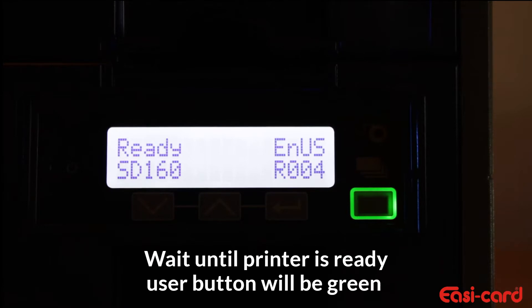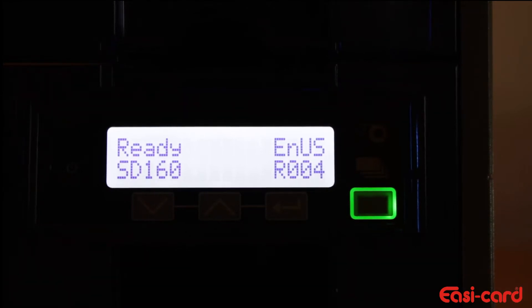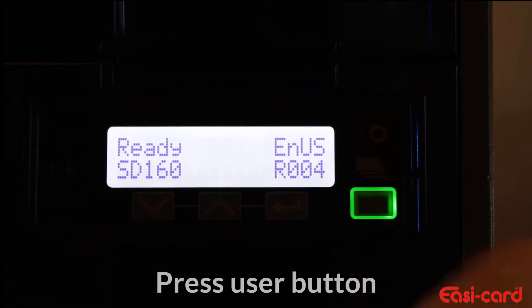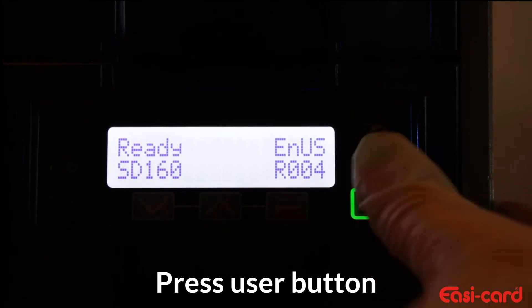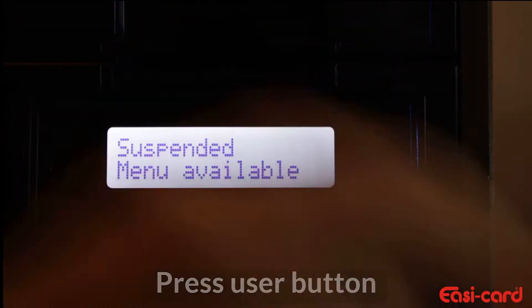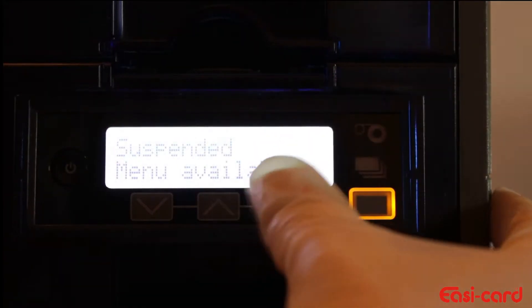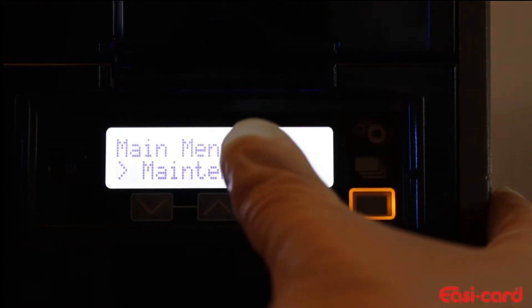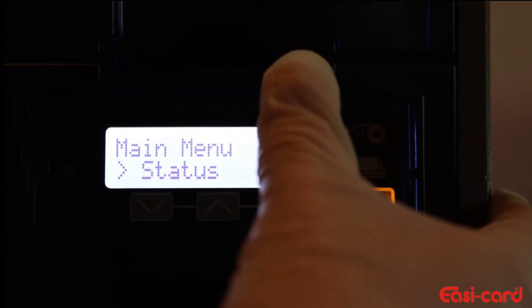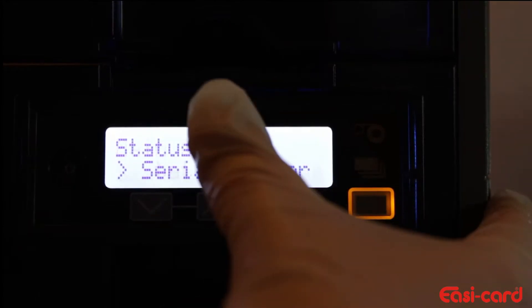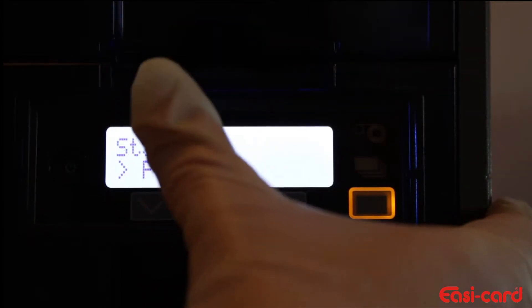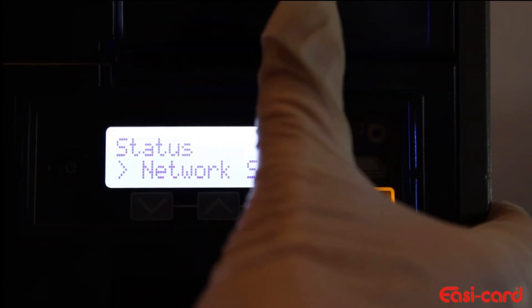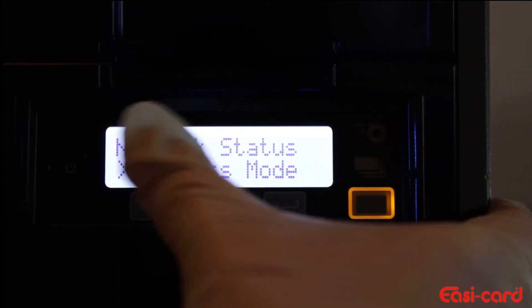From the menu, press the user button, which is the screen button over here. Then press the enter button, press the down button, press enter again, press down, enter, down again, enter, down.